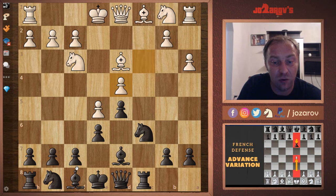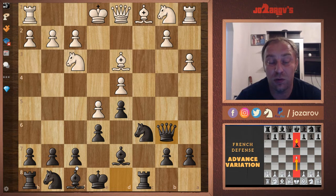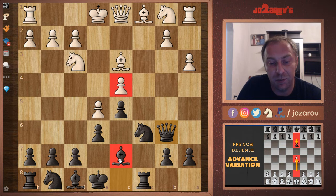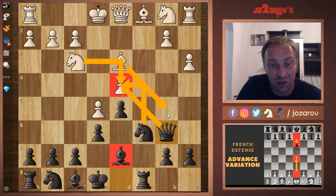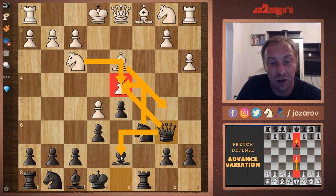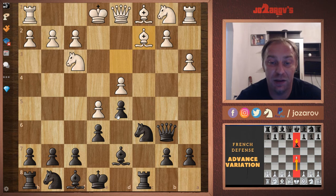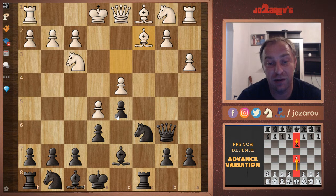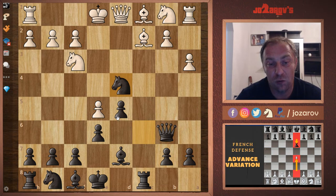Now simply c takes d4, and after c takes d4 comes the tricky part: queen to b6. We've challenged White's pawn on d4. The problem for White is that without the bishop on d7 — just imagine this position without it — knight to d4, knight takes d4, queen to d4 is not possible because you get a discovered attack, bishop to b5, and you lose the queen. That's why White needs to go with bishop to c2.